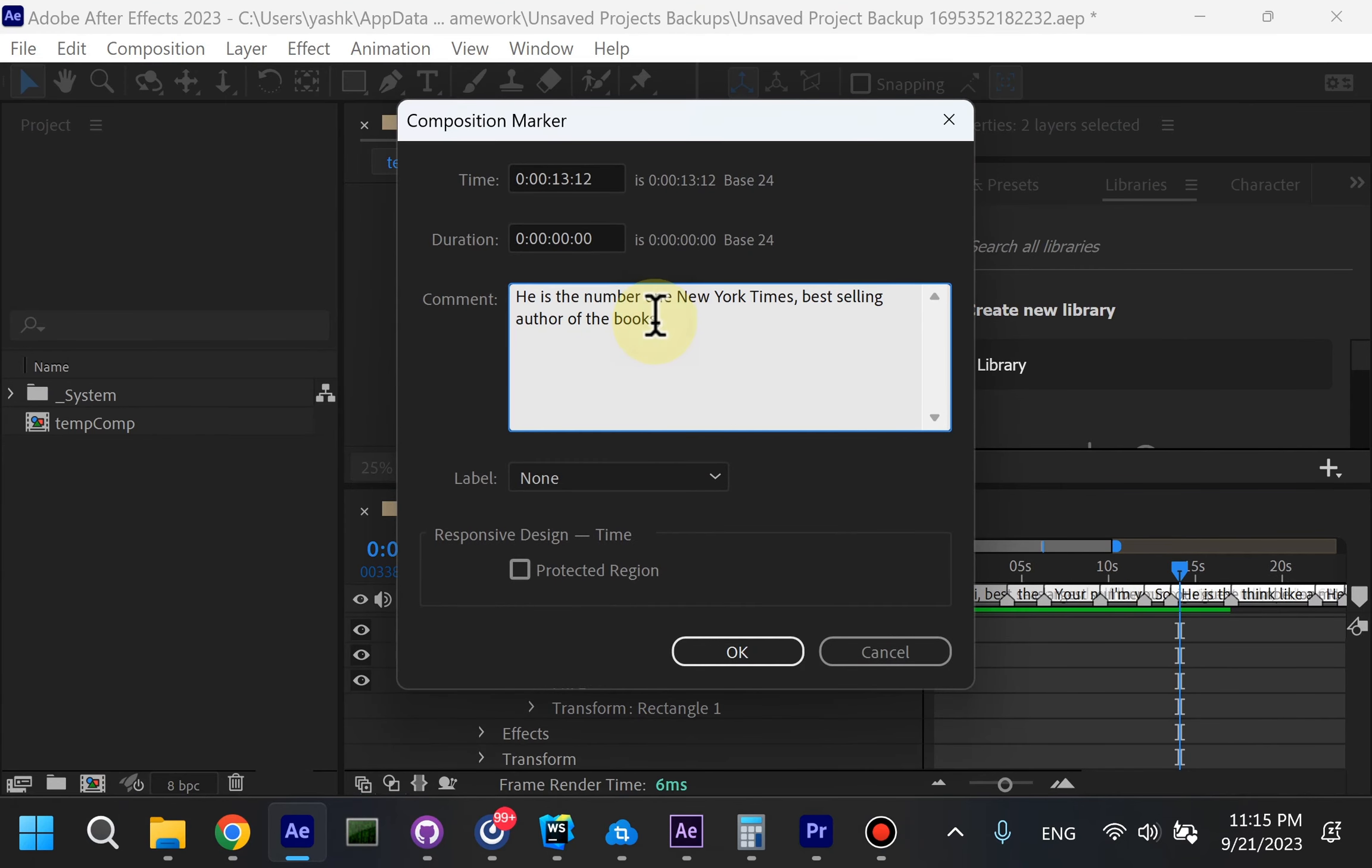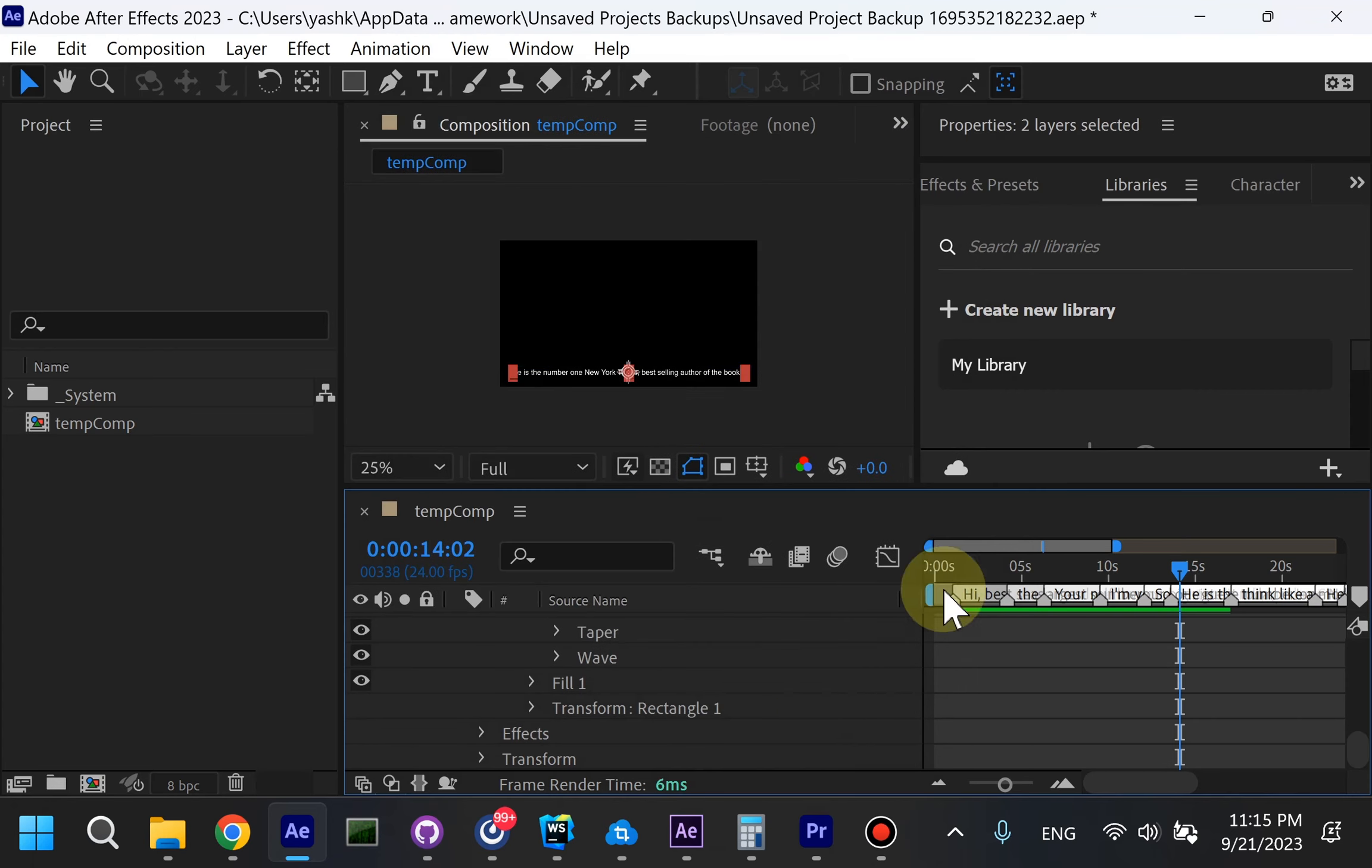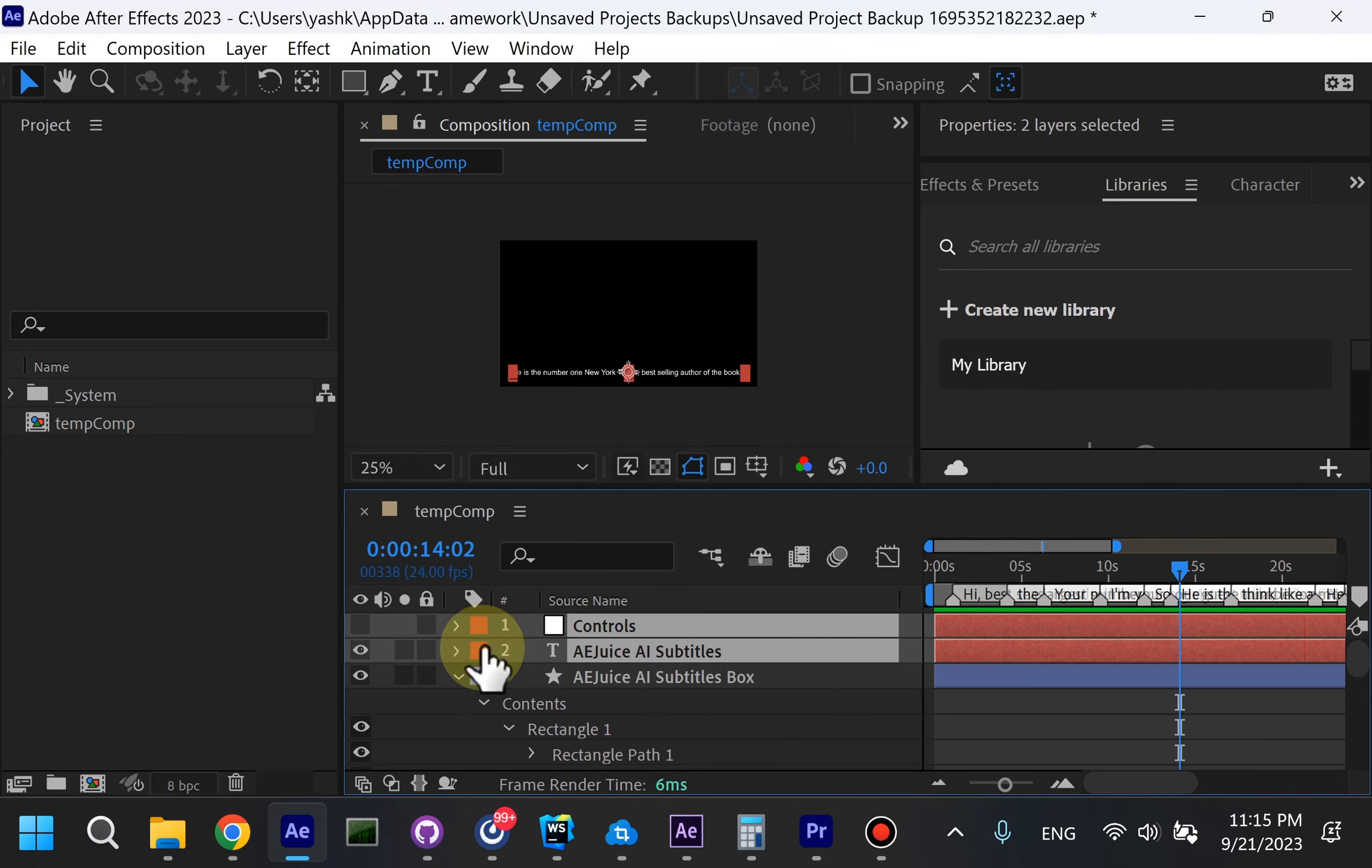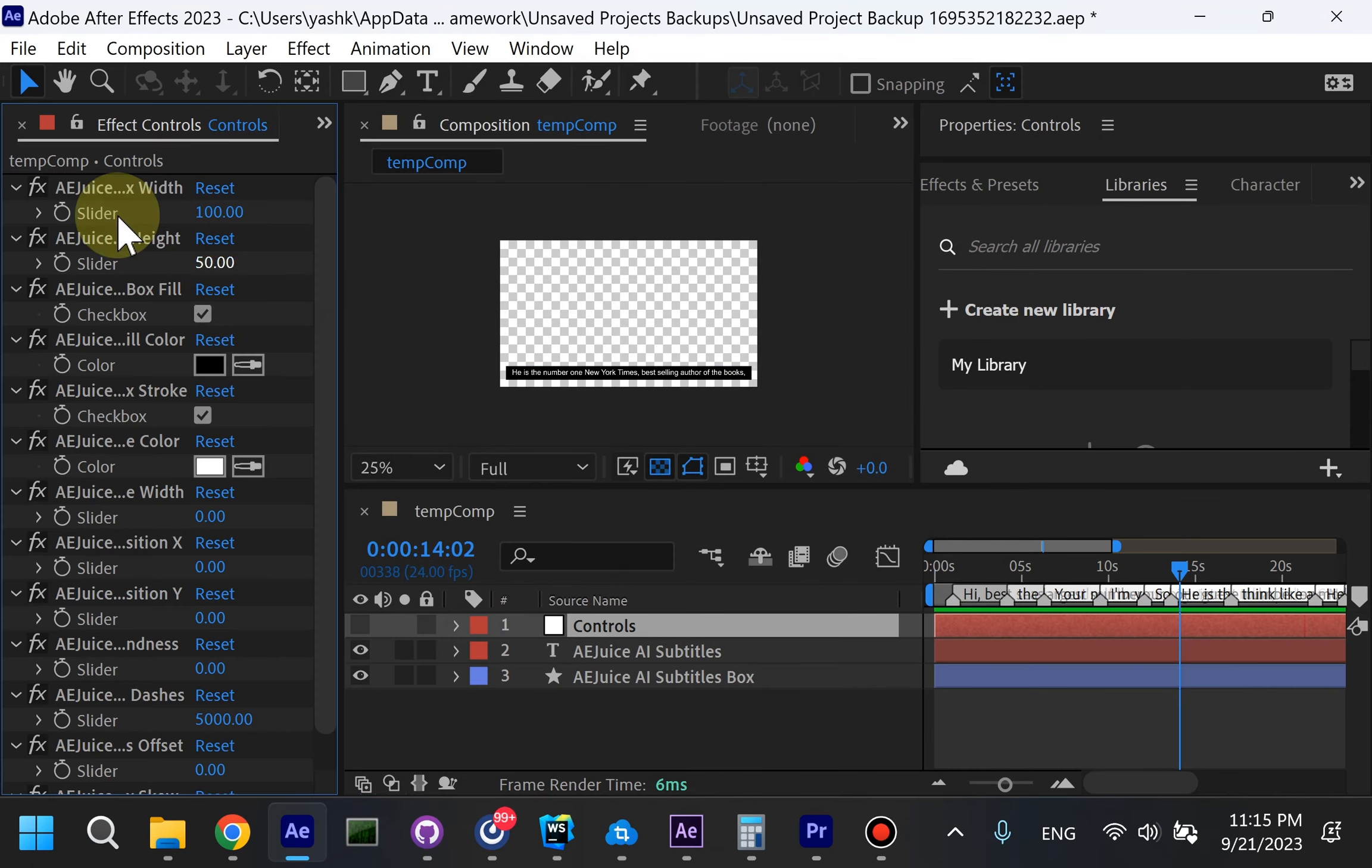The text is animated by expressions. There are no key frames and you can edit the box underneath by going to effect controls.